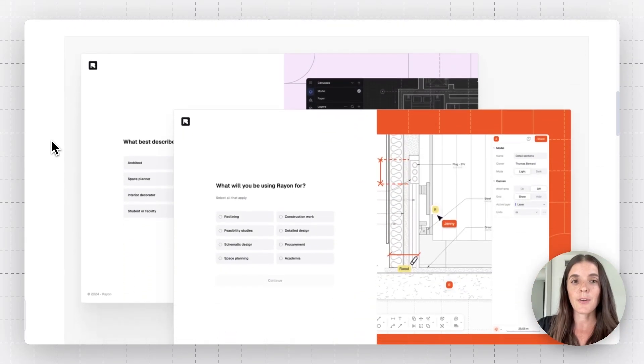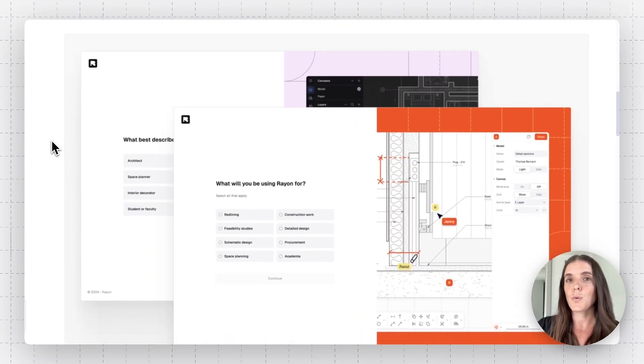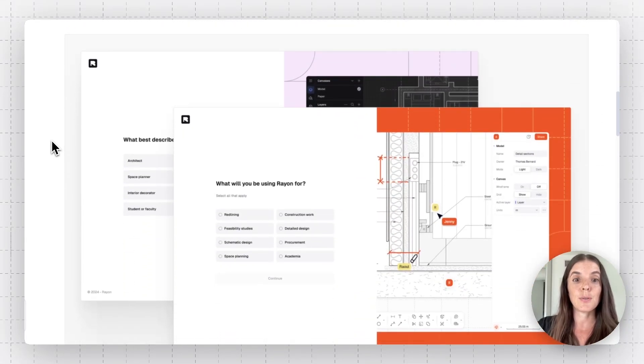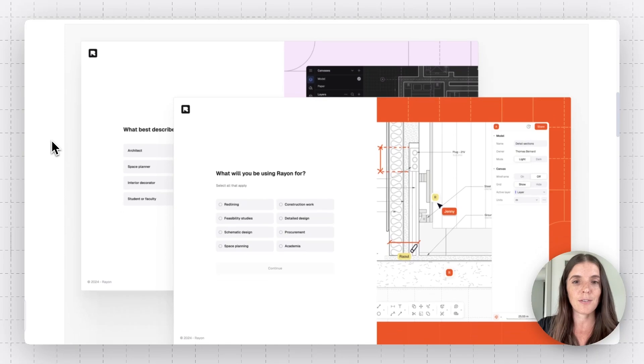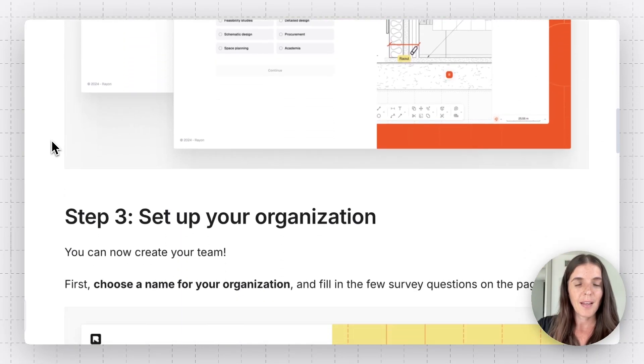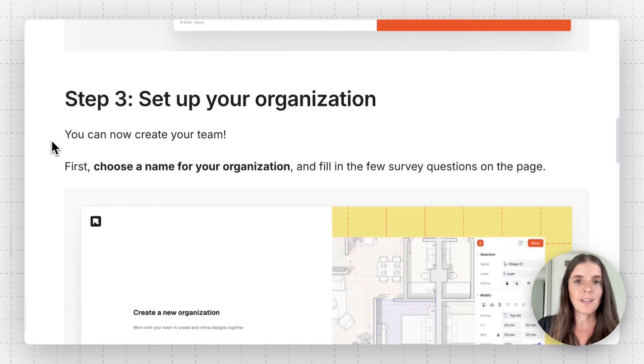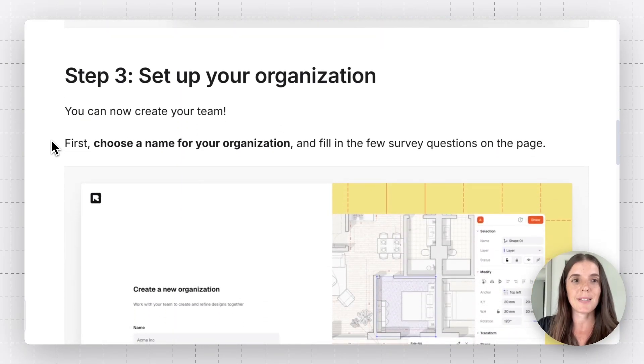A few questions about yourself, who you are, what you do, what you're thinking of utilizing Rayon for. And then you're at the setting up organization step.